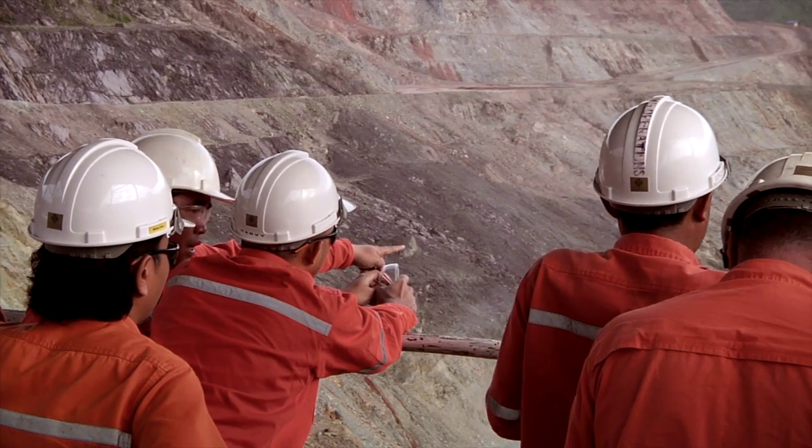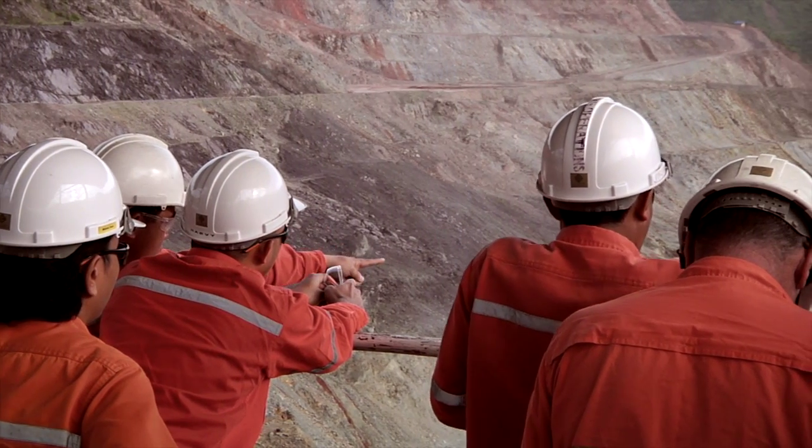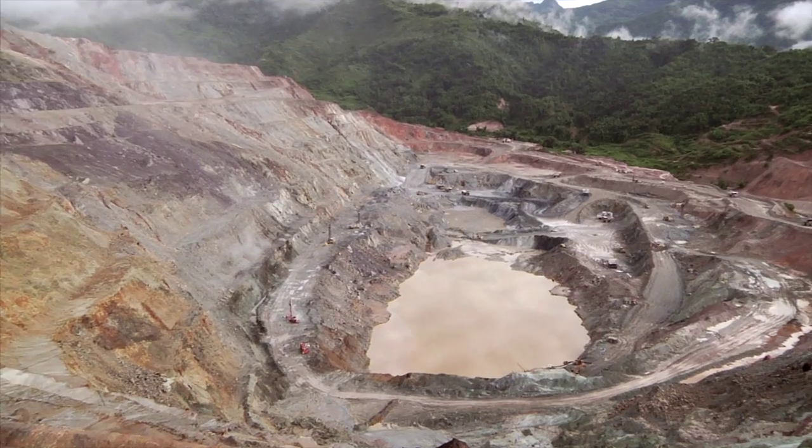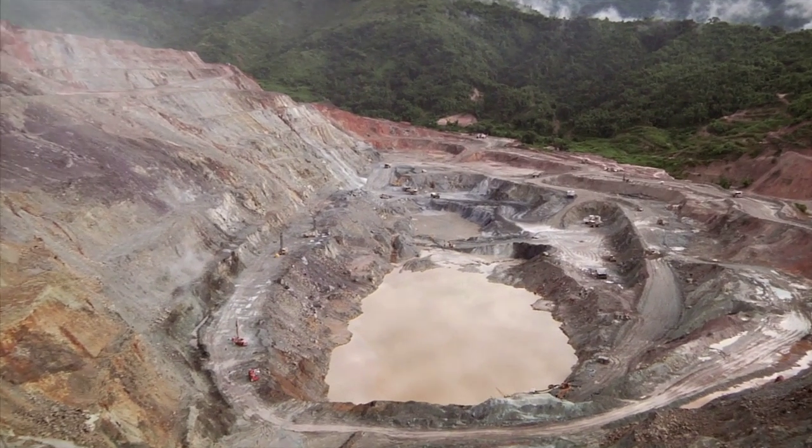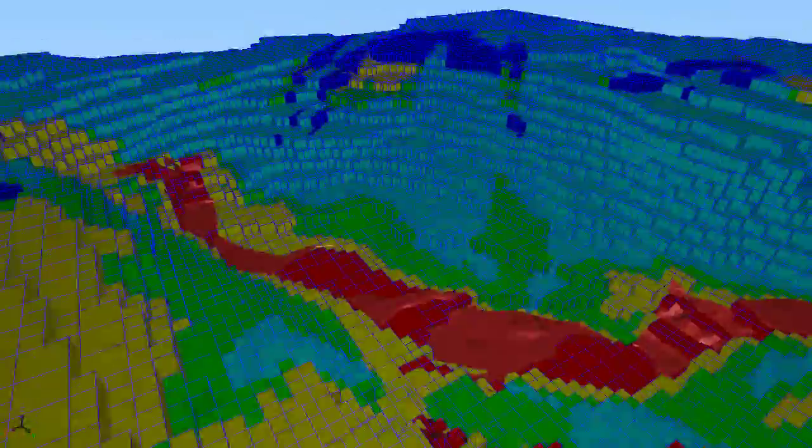By choosing Whittle, you are aligning with the industry leader. The world's top open-pit mines use Whittle's software because it delivers results that they can bank on. Get the Whittle advantage today.